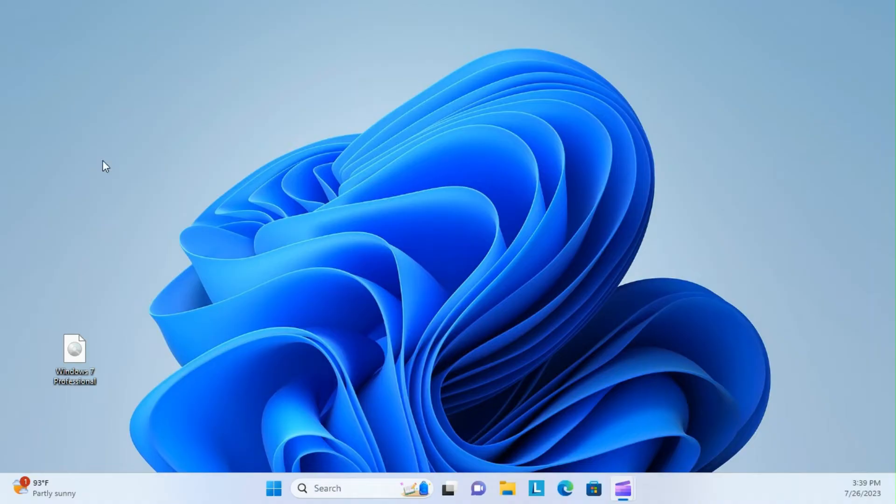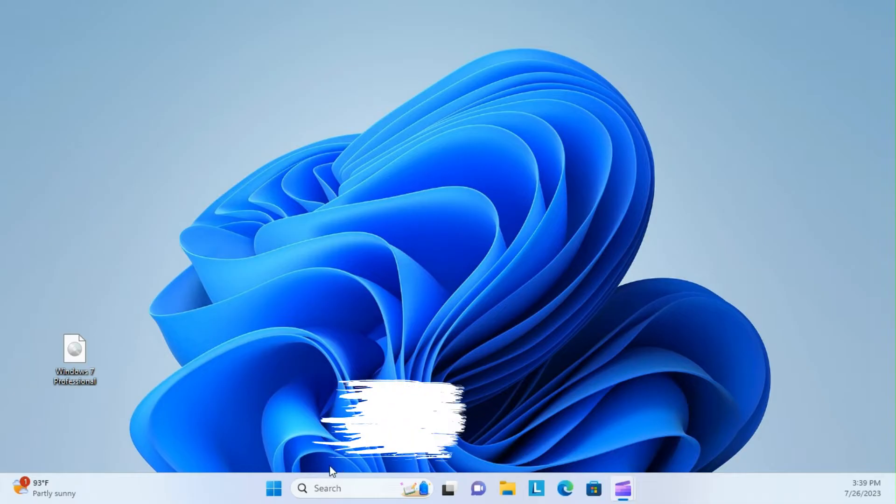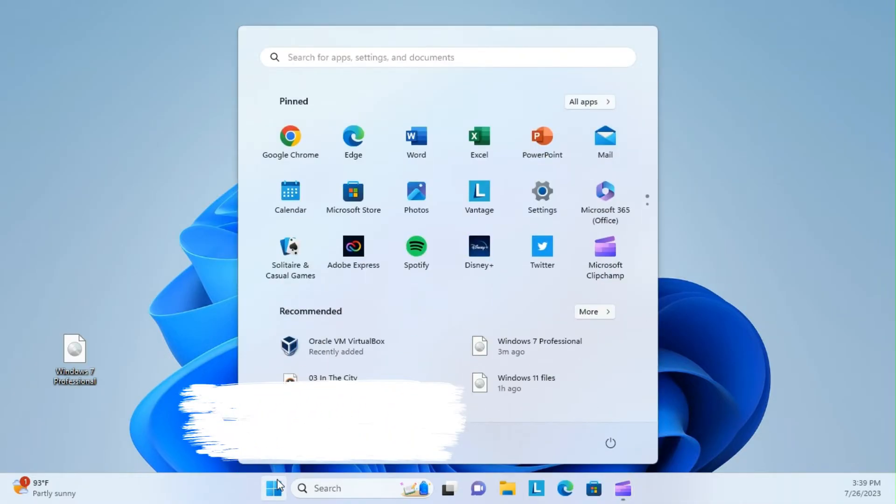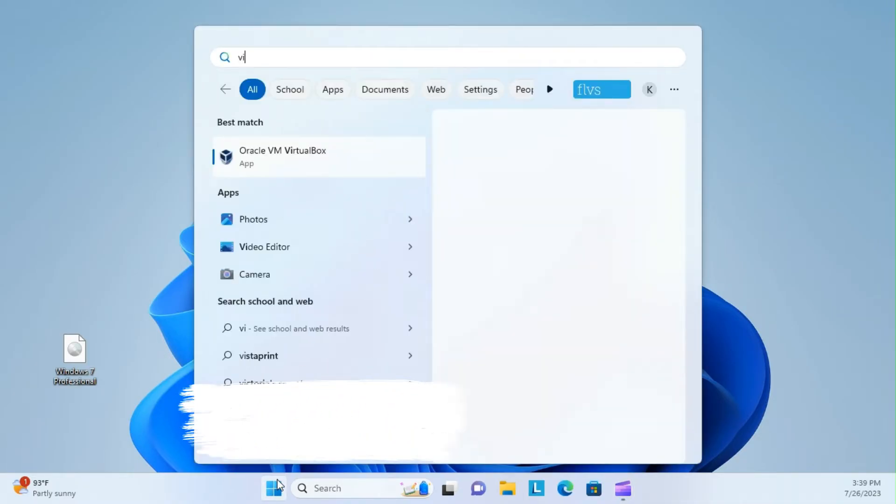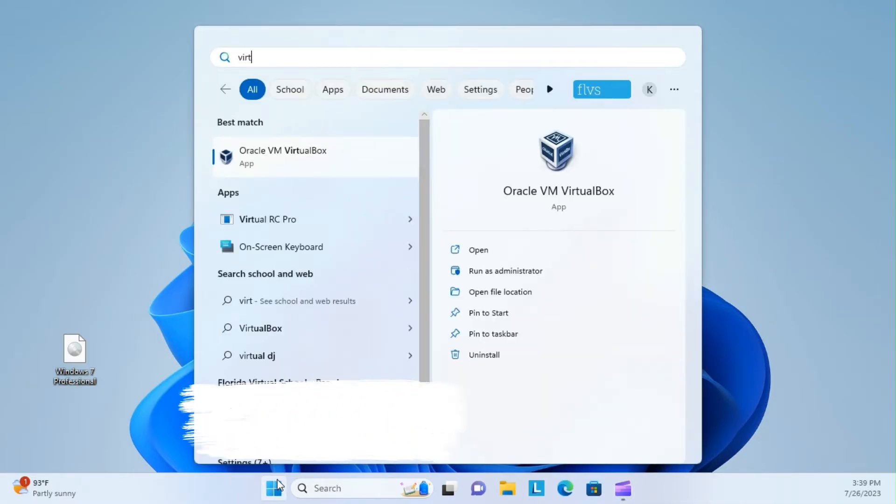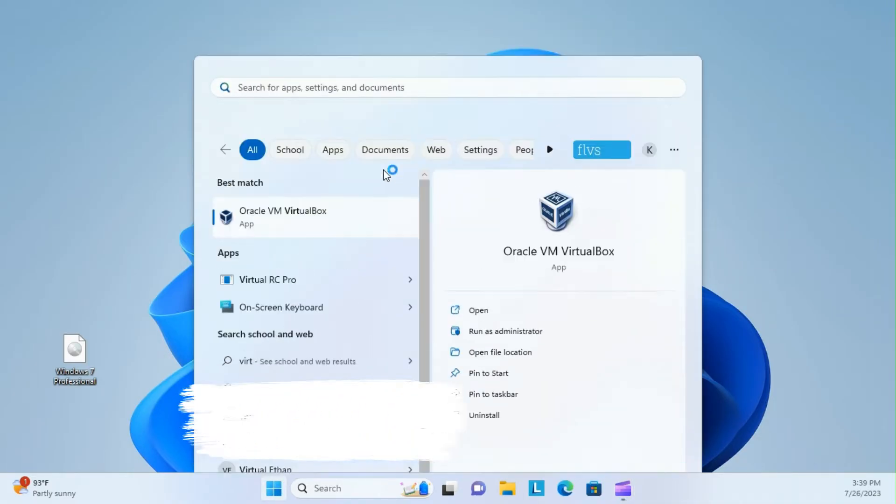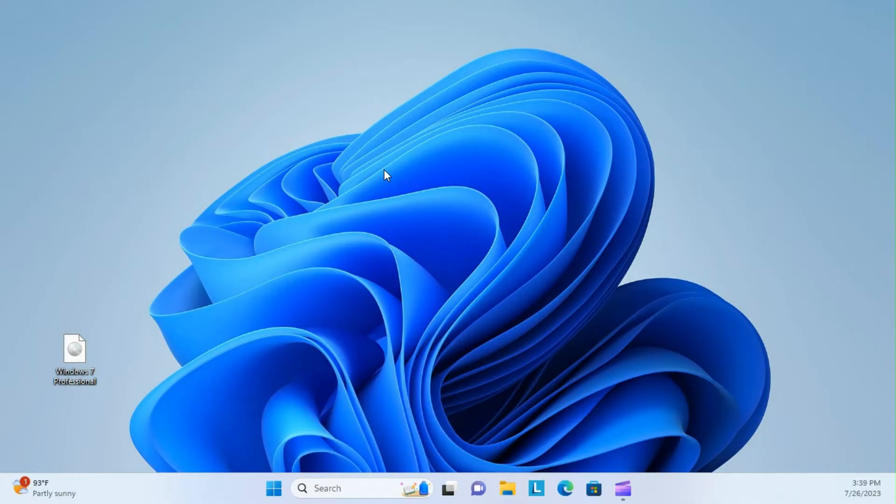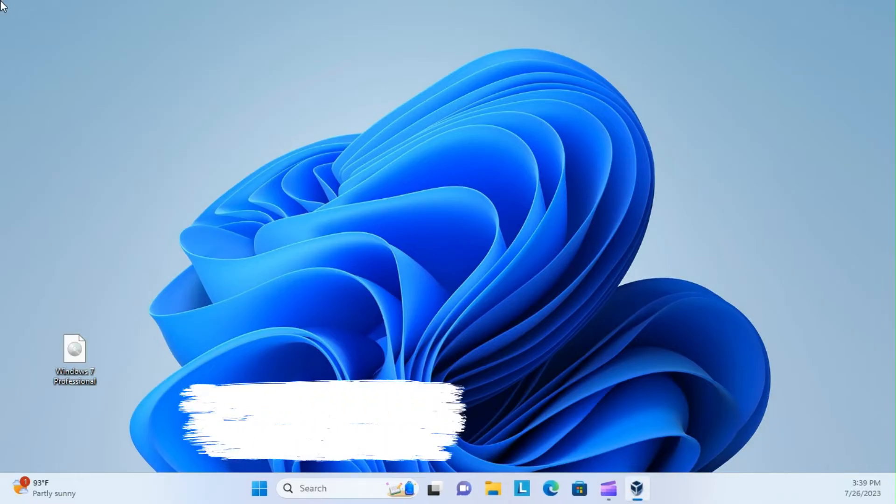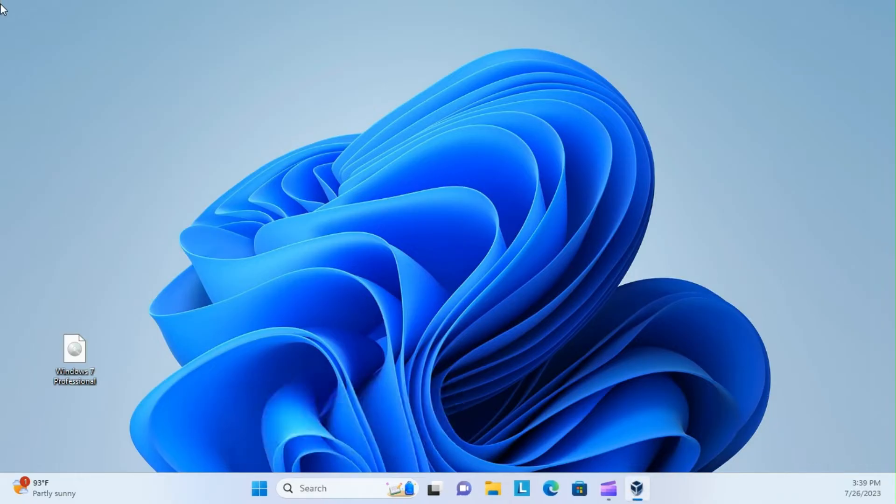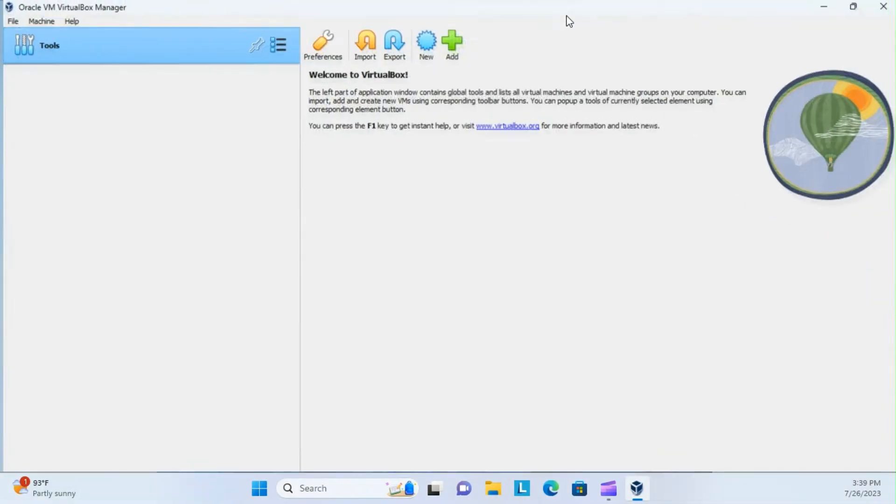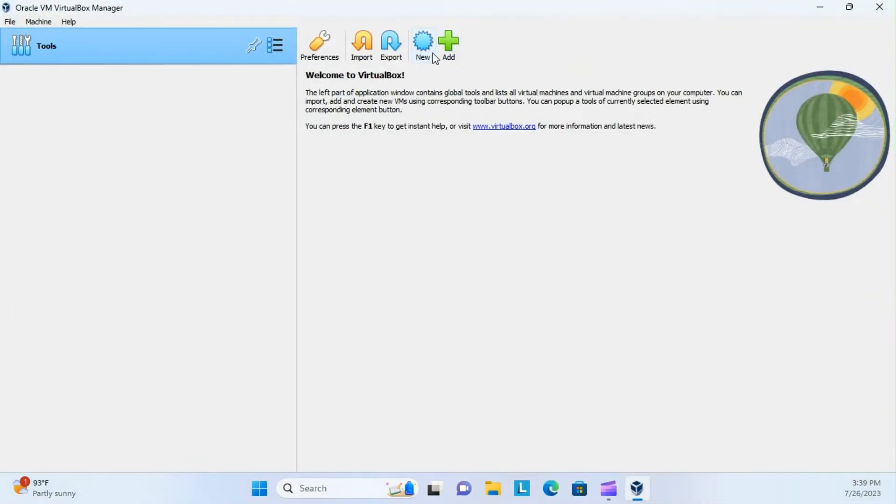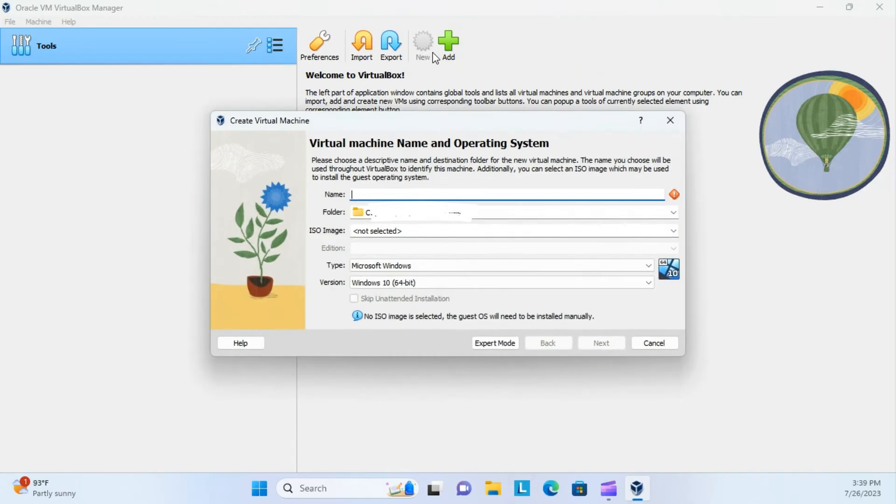Alright, and by now, hopefully your ISO is downloaded, and go ahead and just copy it to your desktop so you know where it's at. Now, I'm going to open up VirtualBox, and when it opens, go ahead and click new, and here we're going to go into expert mode, because I think that's actually easier.